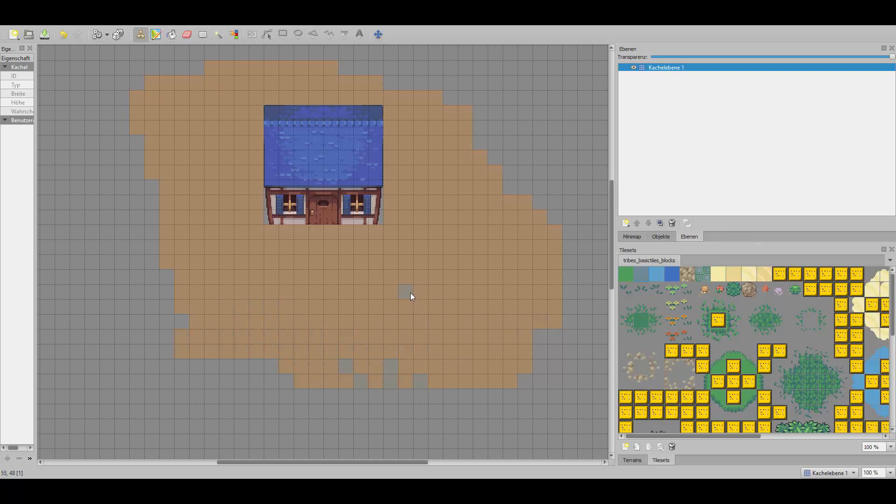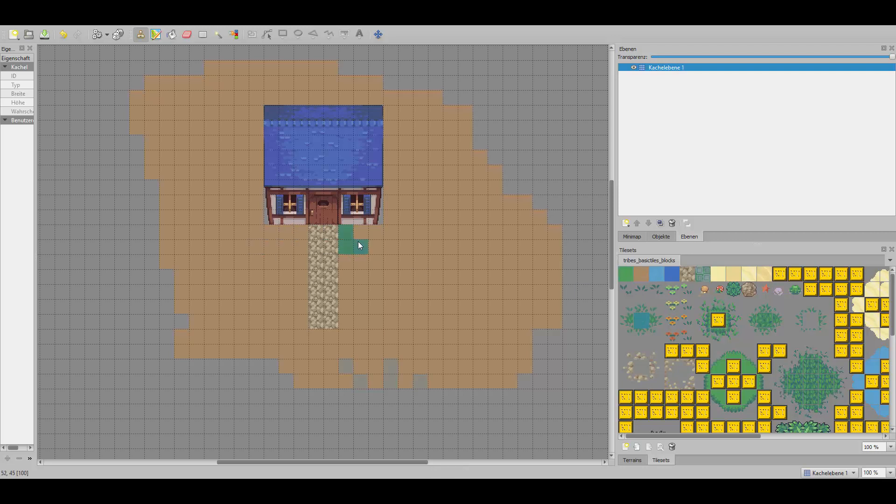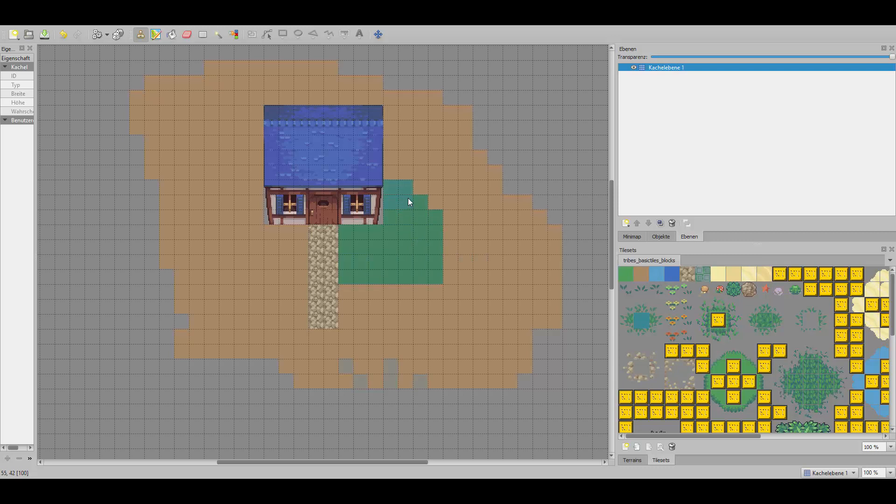To draw it's pretty easy, you just click on that tile and then you draw how you want it. So now I want to make a way. Now I want to make a garden. To make it faster, you use right click and then you can do it like this.